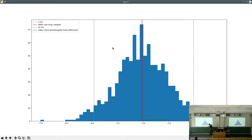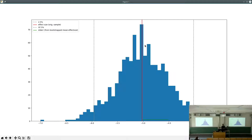The distribution doesn't necessarily end exactly at the effect size, but in this case it does because the bootstrapped distribution formed a near-perfect bell-shaped curve centered close to the original mean — not always exact, but pretty close all the time.